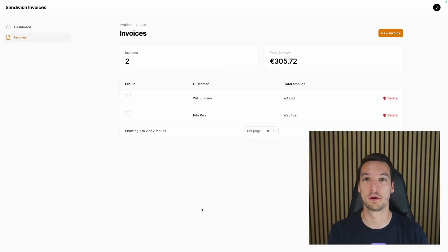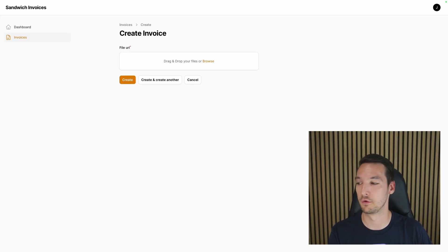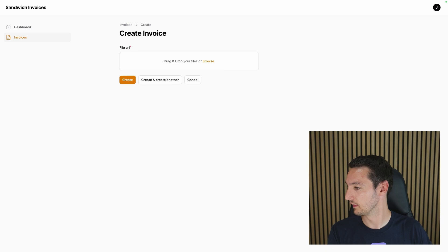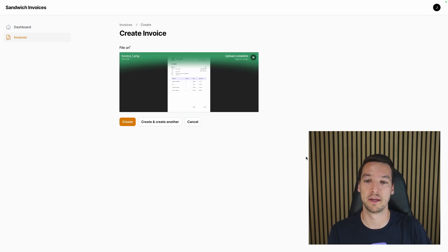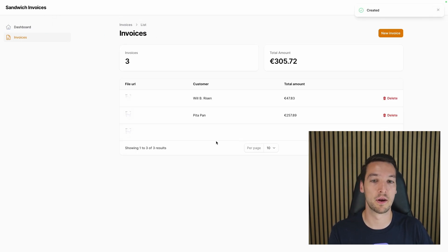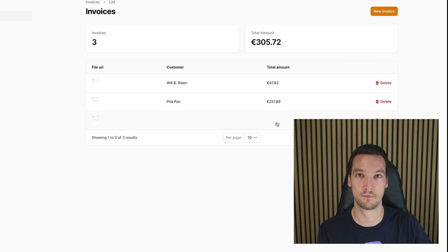Before we dive into the code, let me show you how the app looks like. If we upload an invoice, we can create the invoice, but it doesn't really know who the customer or the total amount was.